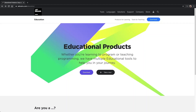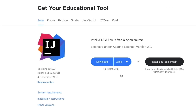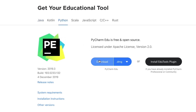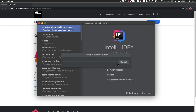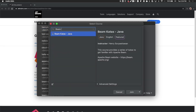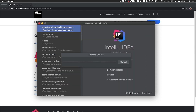Beam Katas is built on top of JetBrains educational products. You can find it at jetbrains.com/education. Currently it is available for both Java and Python SDKs. Depending on the programming language that you prefer, you can download either IntelliJ Edu or PyCharm Edu. Both are open source and free to use. Once you have downloaded and installed the IDE, you can browse the available courses from the Learn and Teach menu. Search for Beam Katas, choose the appropriate JDK 8, and wait for a while until the course is loaded on the IDE.